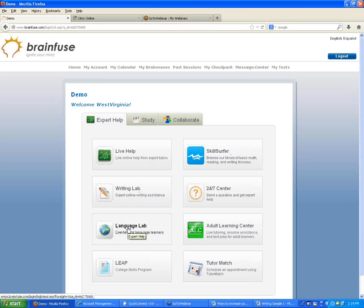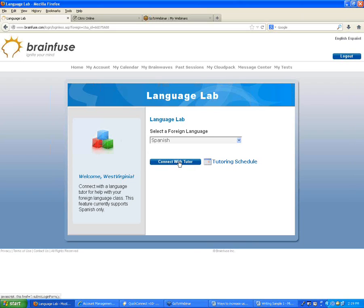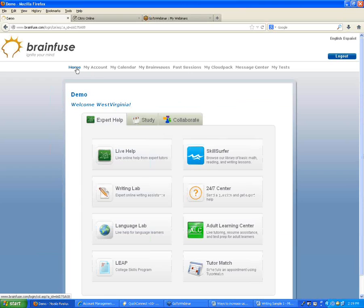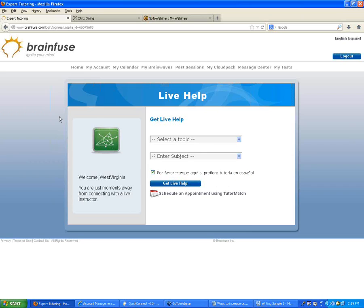The next option is the Language Lab, for students who are learning Spanish — English-speaking students learning Spanish. We have live tutors available here. Spanish is the only language currently offered. You choose it, click Connect with Tutor, and that connects you with a tutor who can help with learning Spanish. For native Spanish speakers more comfortable learning in Spanish, the Live Help option has a checkbox where you can get a geometry tutor, for example, who can help in Spanish.